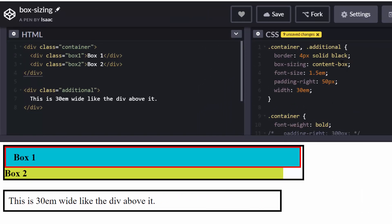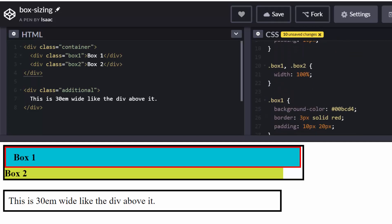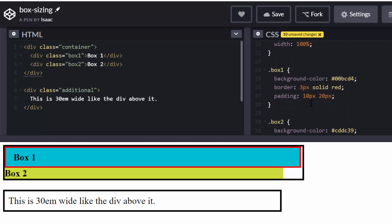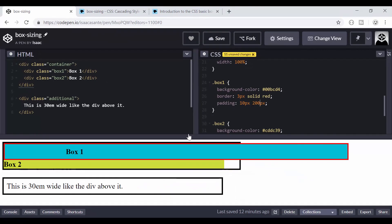So I'm going to comment this out. And I'm going to go to my first box here, box one. And I'm going to have padding here, 200 pixels. Now see what happens here. It now stretches. It goes way outside its box.